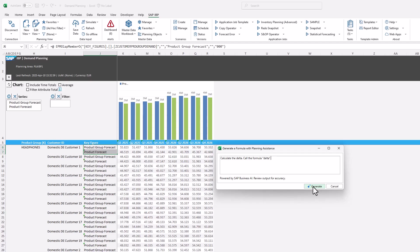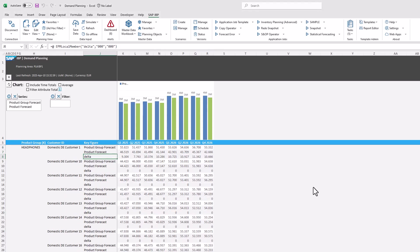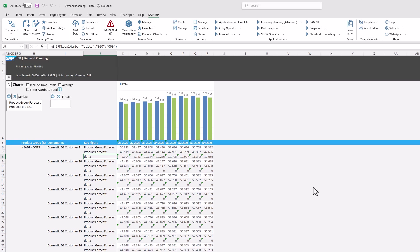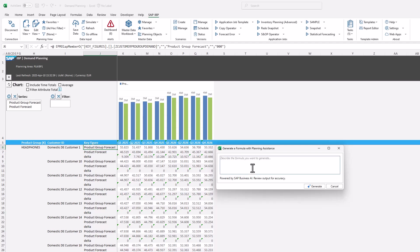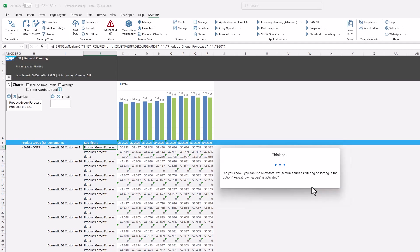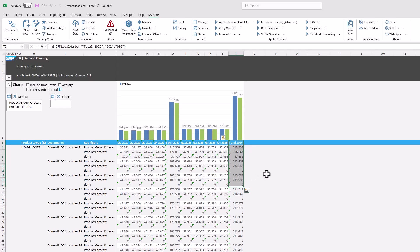As a next step we can calculate totals per year. To do so, we open the Planning Assistance once more. We enter 'add totals per year.' The formula is created and added to the planning view.